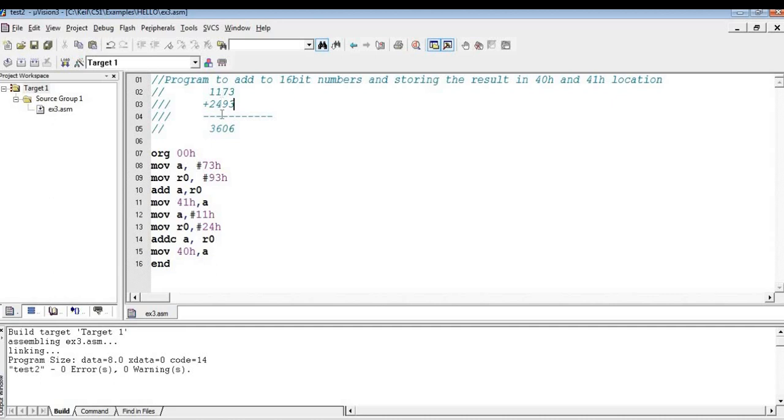So 1 plus 4 plus 1 carry is 6. So 1 plus 2 is 3. So the result is 3606. So you should get this result 3606 and store this result in 40 and 41.